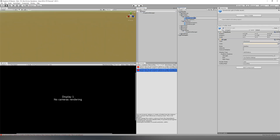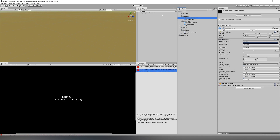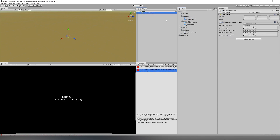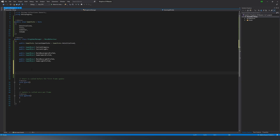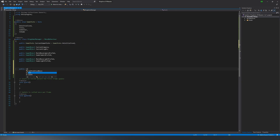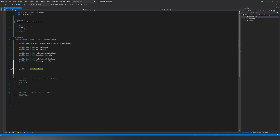Next up we need to drag the prefabs onto the script in our game object, each one going to its corresponding variable. Now we're going to set up a GoToGameState method, which is pretty self-explanatory. Let's say you're in the title and you want to swap to in-game or vice versa — this is the method that does that.